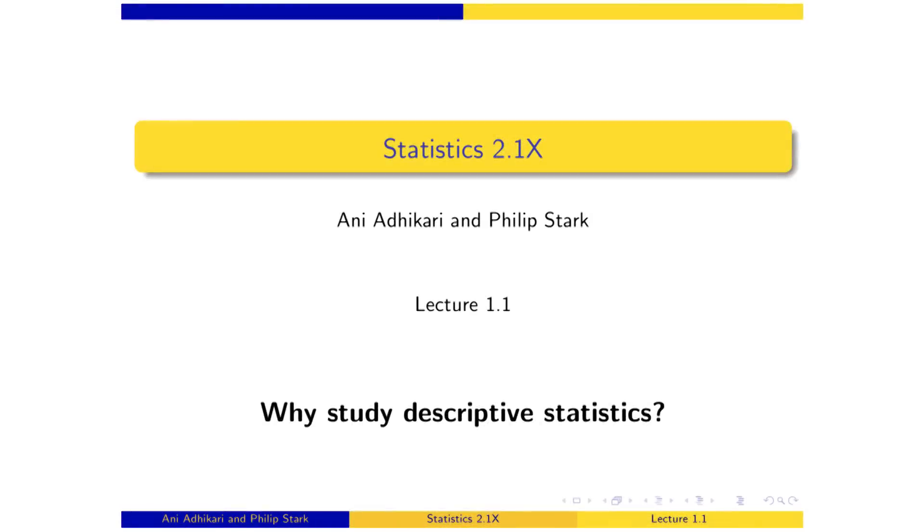It's great to get started. Now, before we all spend five weeks studying something, it seems like a good idea to see what the goal is. What is STAT 2.1x?